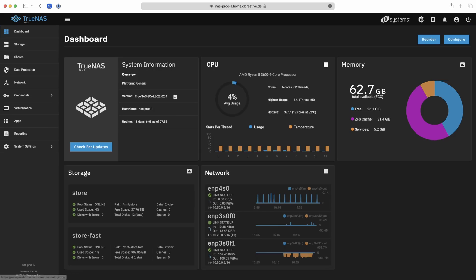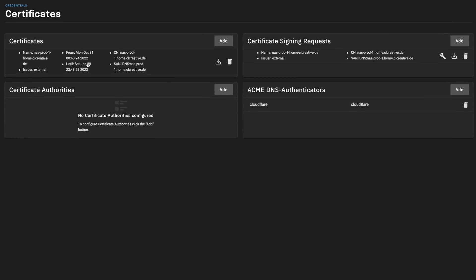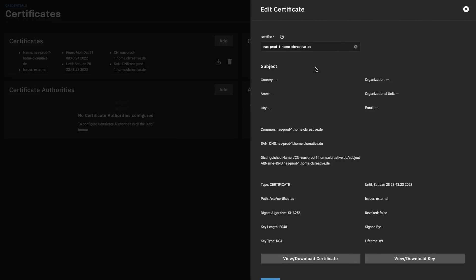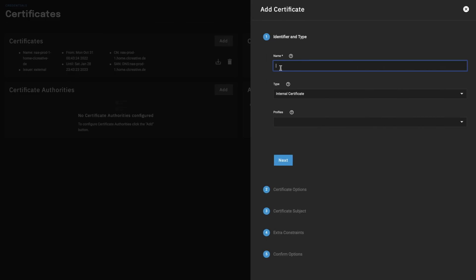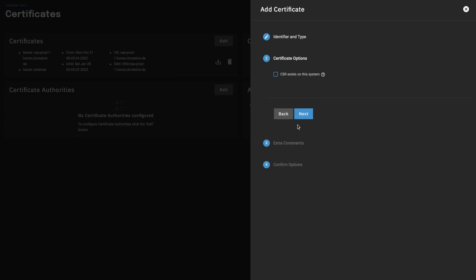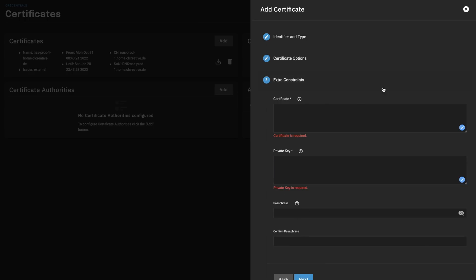Back to the topic — go into the credentials certificate section where you can manage everything related to certificates. You can see I already created one for the TrueNAS Scale web interface. If you'd like to use self-signed certificates, you would add them here by giving the certificate a name, selecting import, and providing the content of your certificate file and private key in the two text fields.